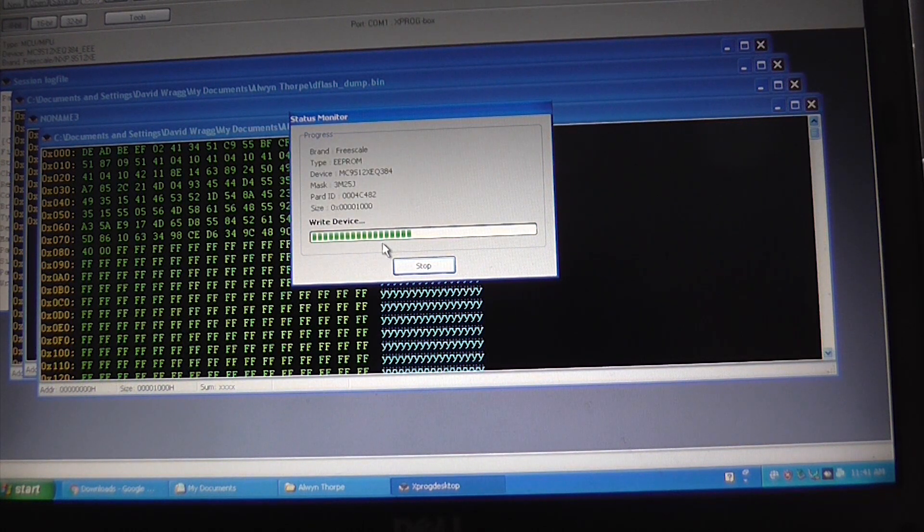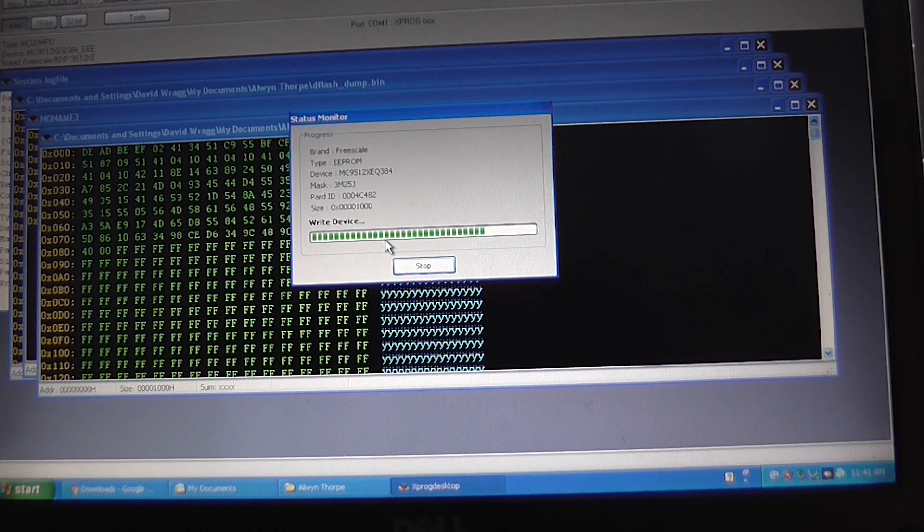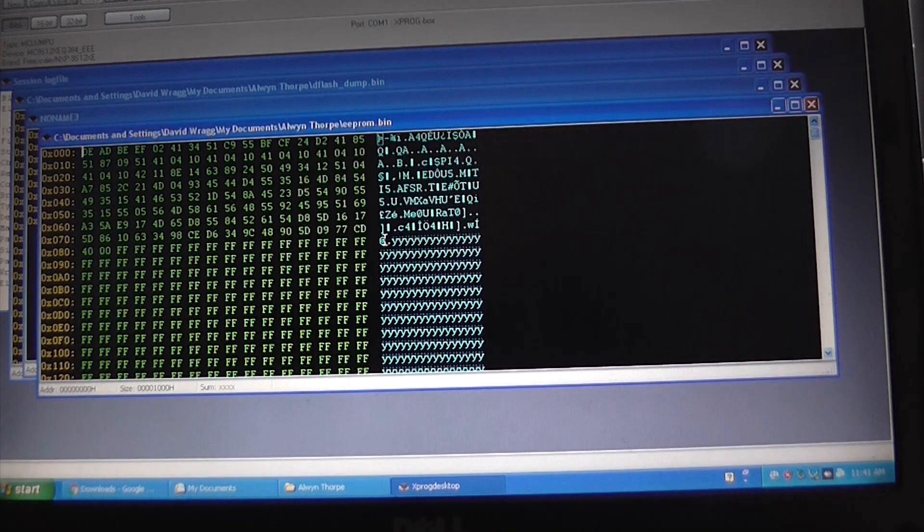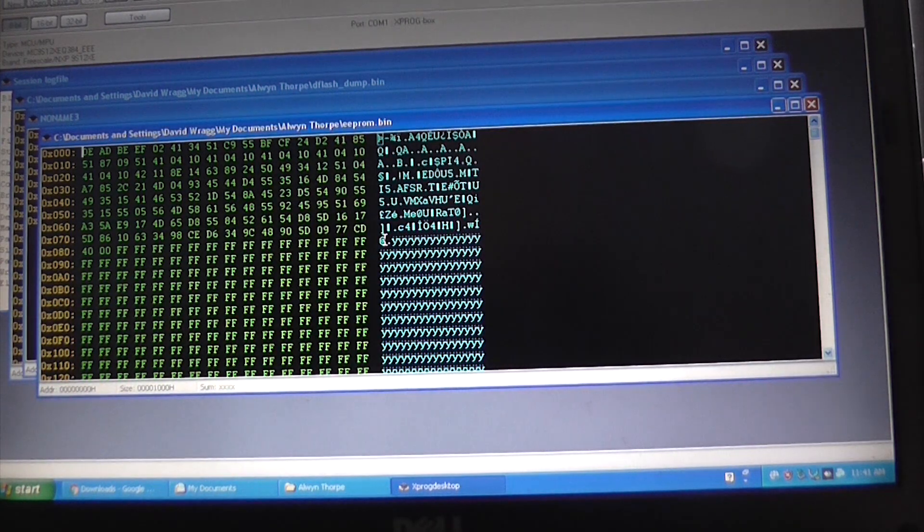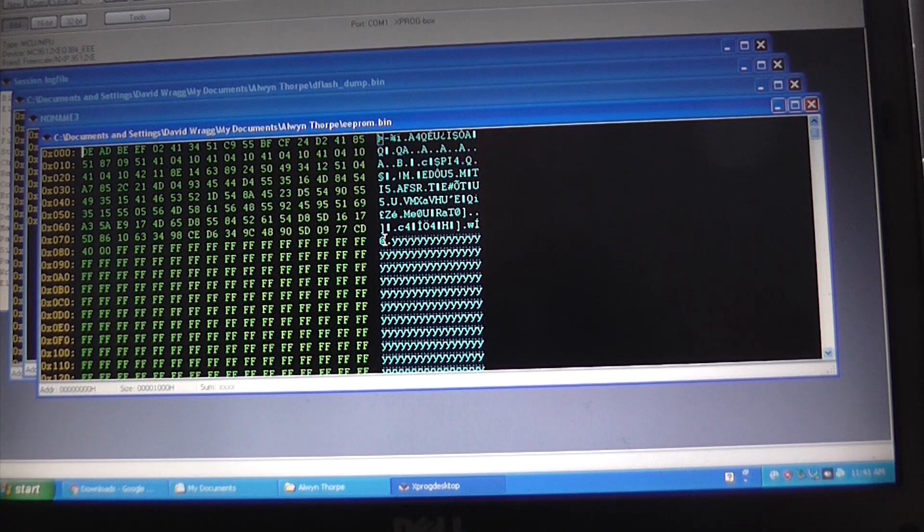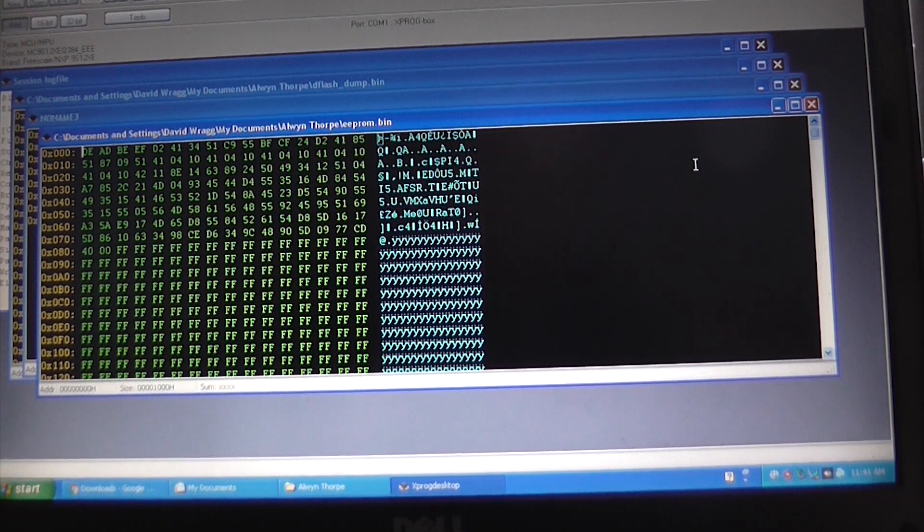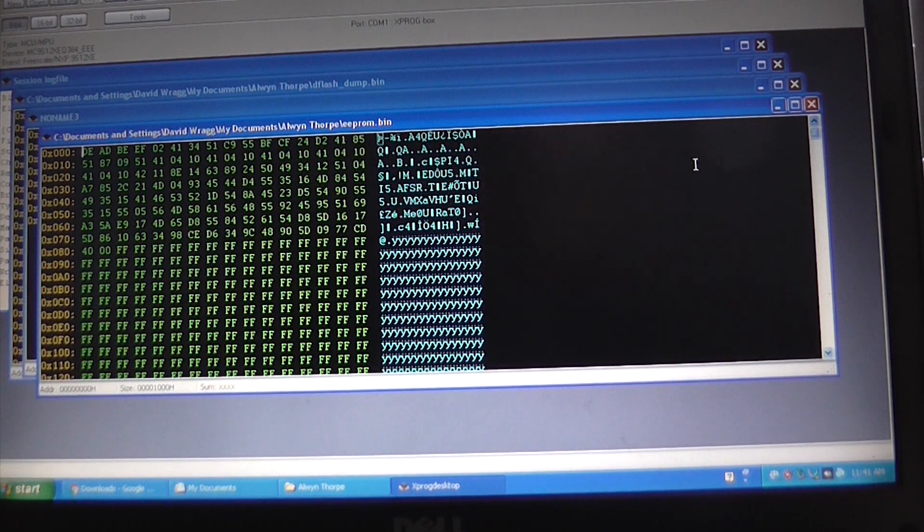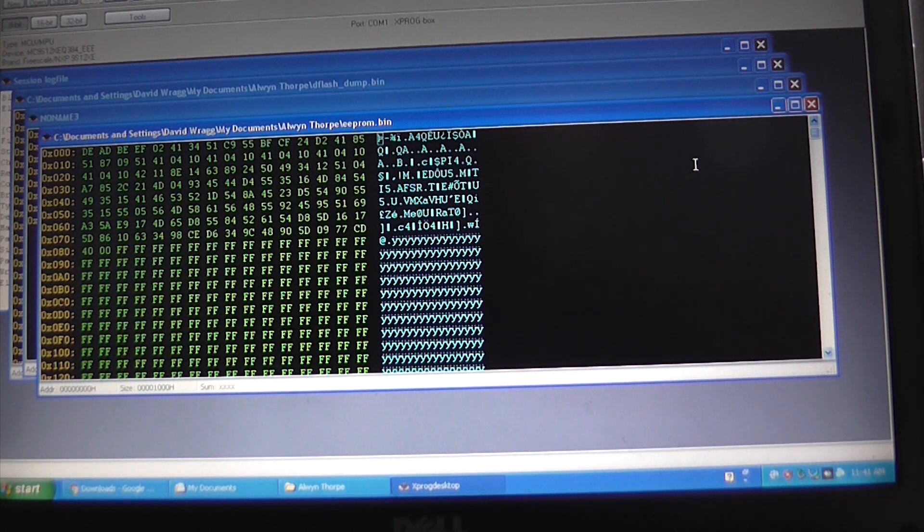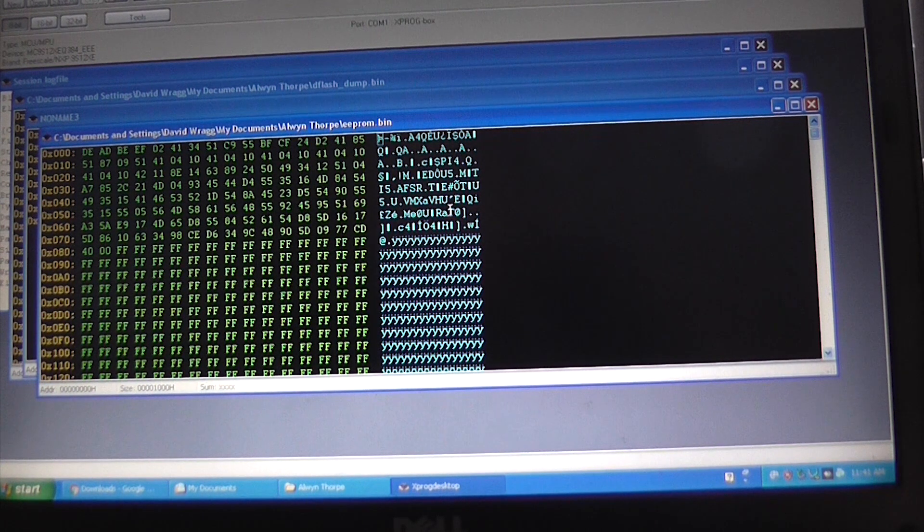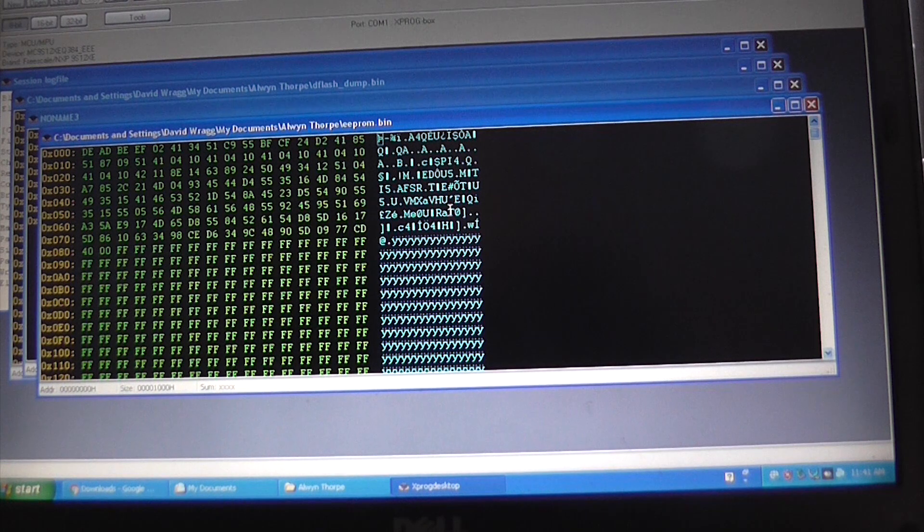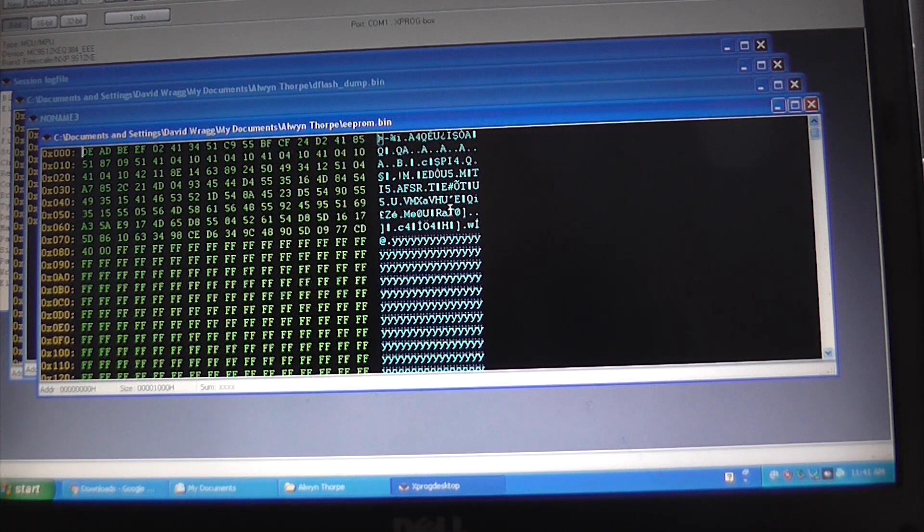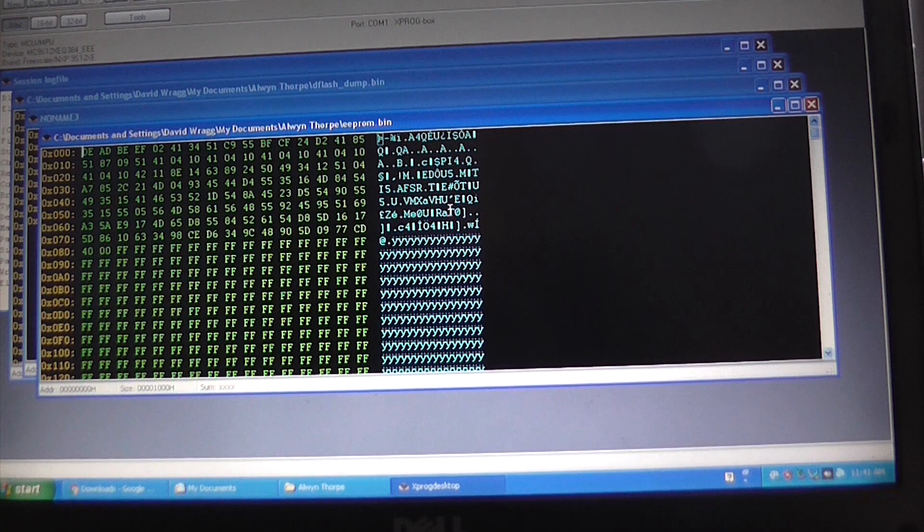And we can see that's successfully writing. And that's it, that is essentially job done. And so this module now, we should be able to reinstall this back in the car, and the job will be complete.